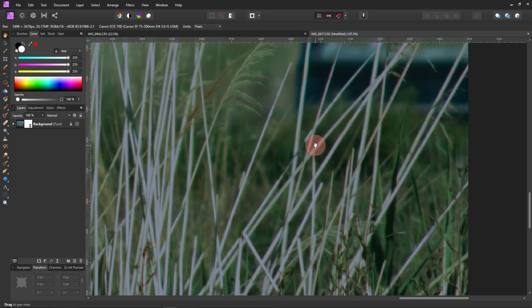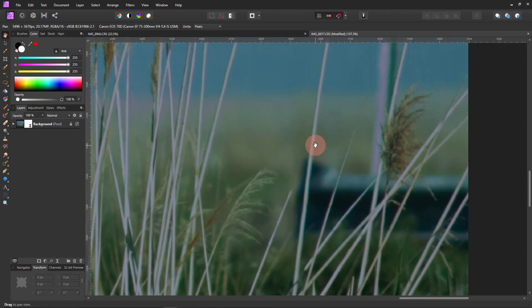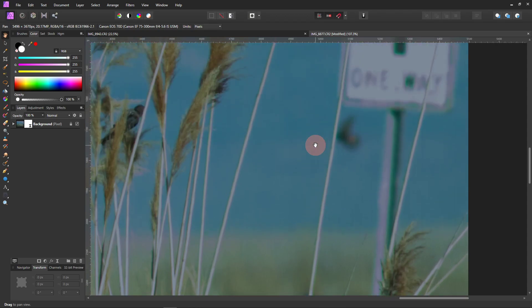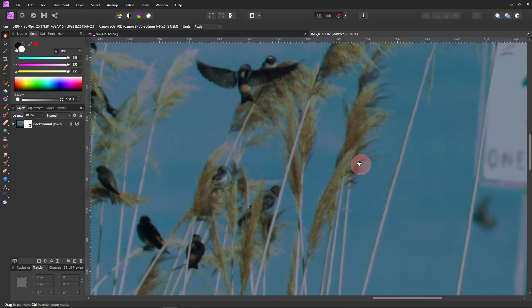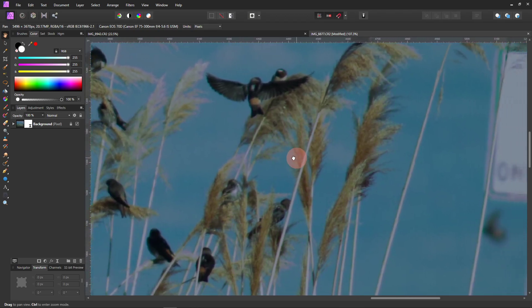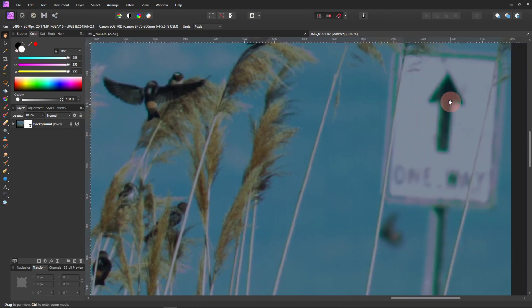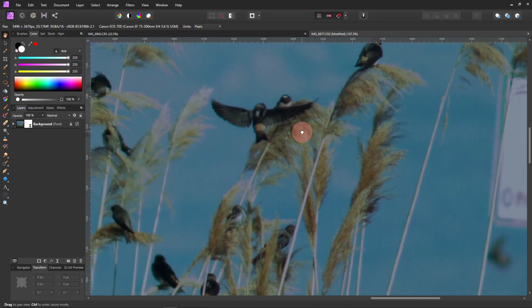That did not work so well for the purple though. I had a little harder time getting the purple to come off. And see, there's still green right there. So I'm going to show you how to take care of these two.